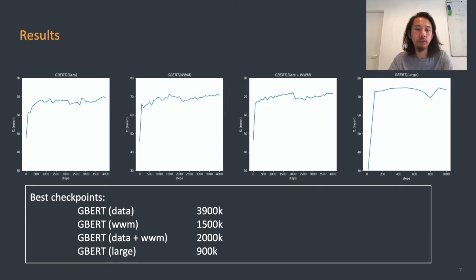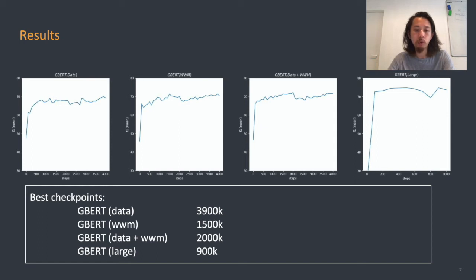We take step 3.9 million as the final checkpoint for GBERT data. For whole word masking, we take the checkpoint at 1.5 million steps. For data plus whole word masking, it's the checkpoint at 2 million steps. And for GBERT large, we take the one at 900,000 steps.